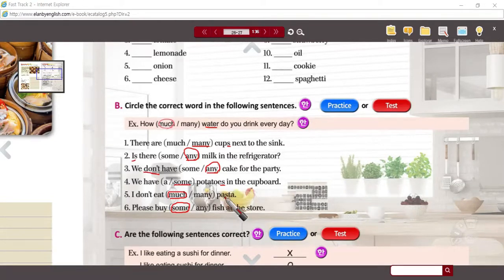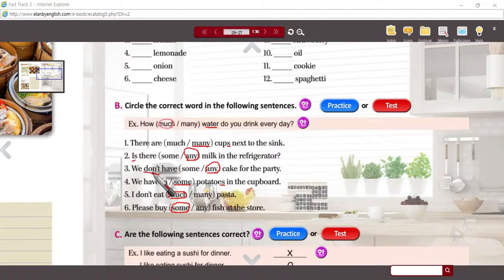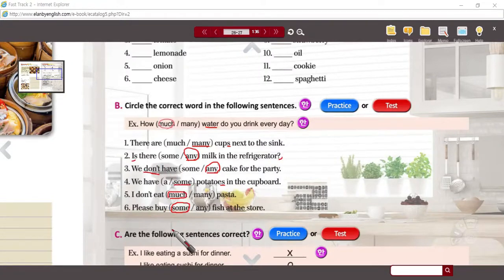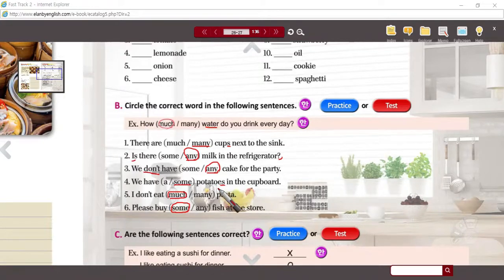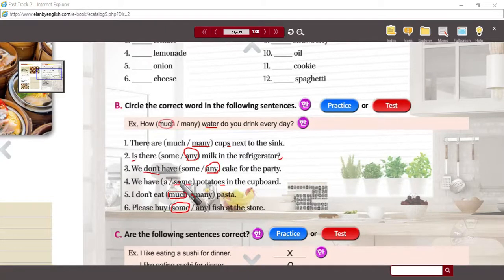So you have to figure out if it is a count or non-count noun, if it's a question or a negative, and if it's plural. These different elements change your decision as to which answer is correct.